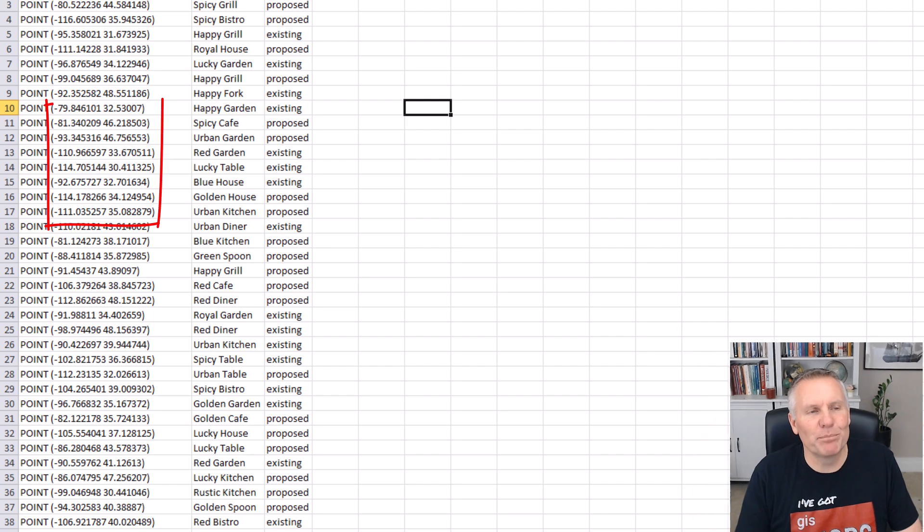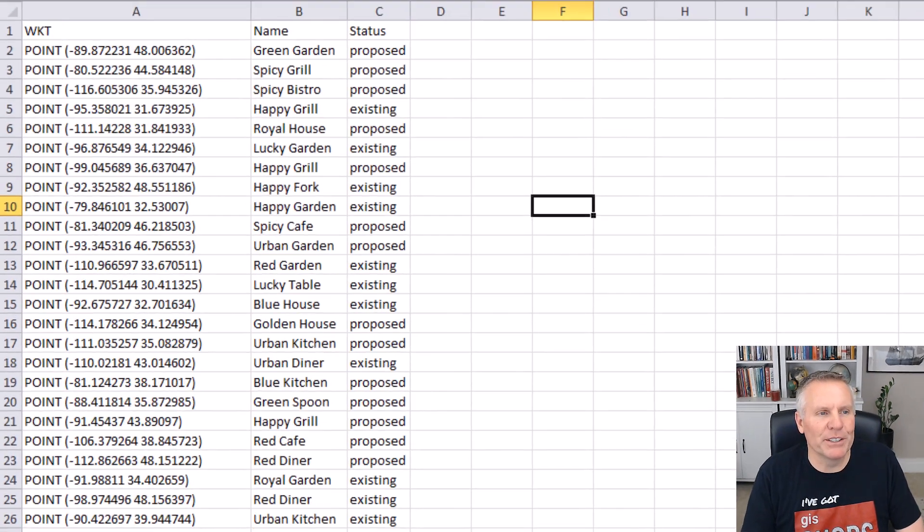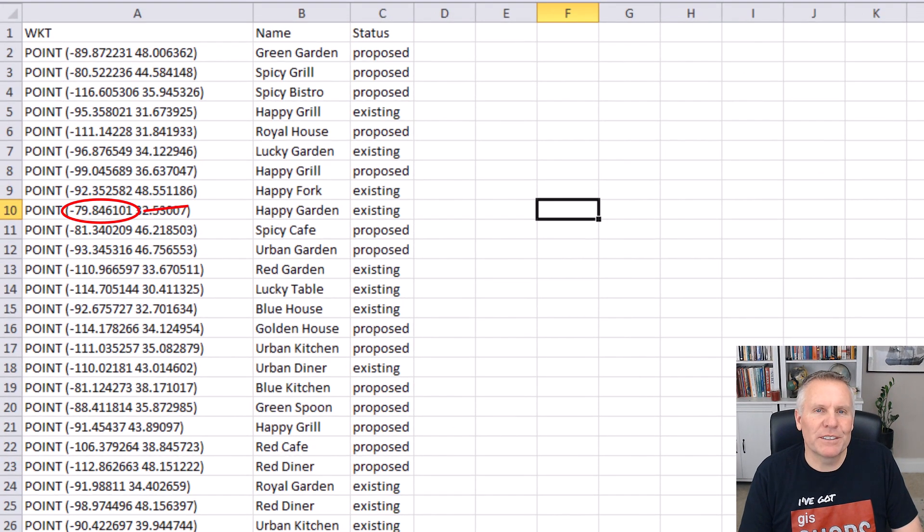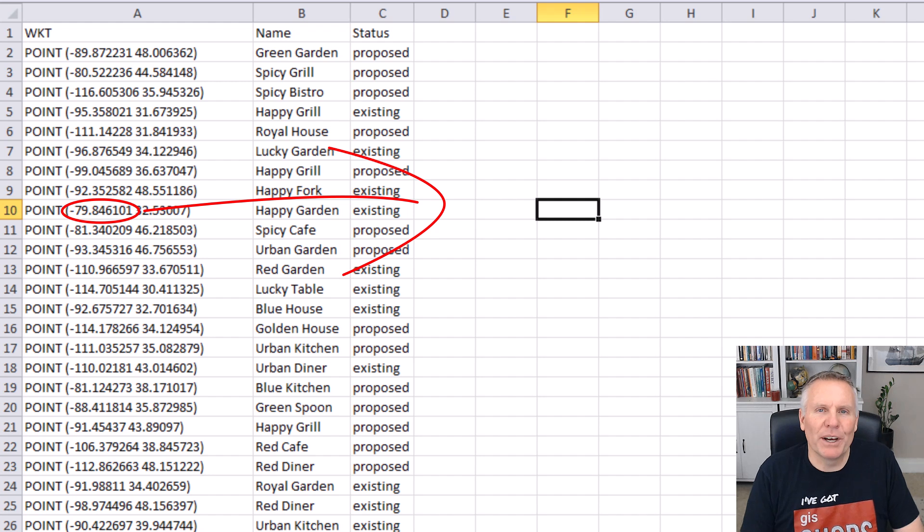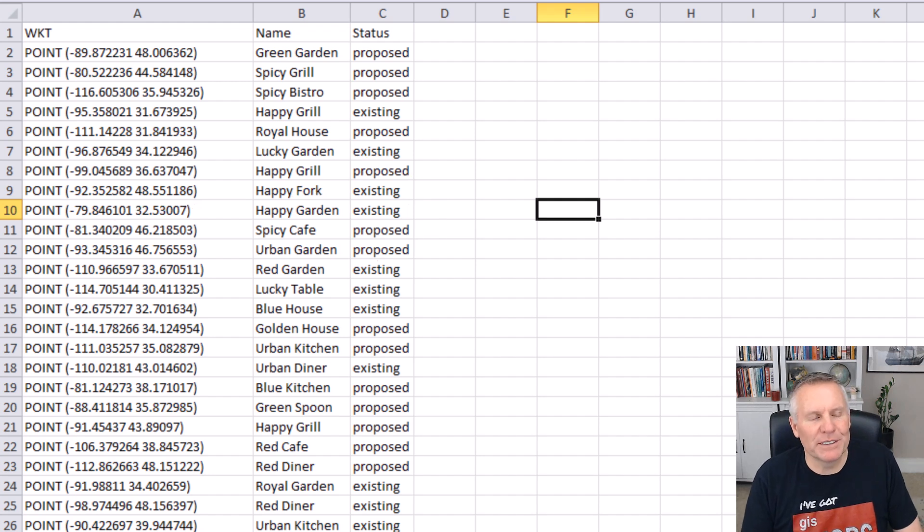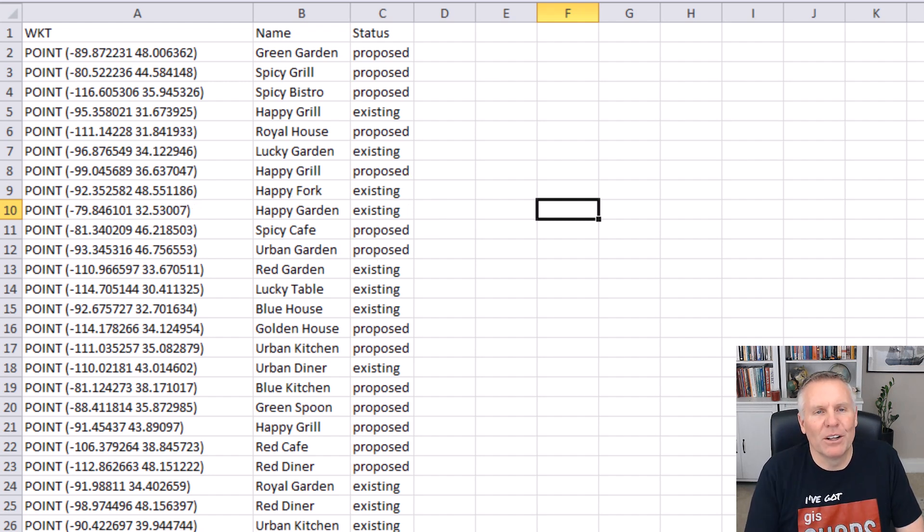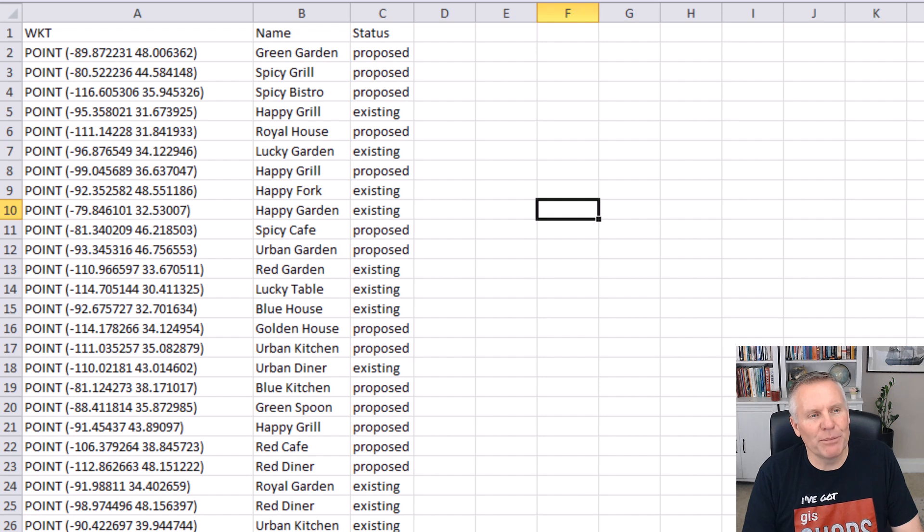Your assignment was to take this CSV that had coordinates buried in some other text, extract those coordinates to two separate fields, and then plot those restaurants. These coordinates represent restaurants all over the United States, so that was your job.